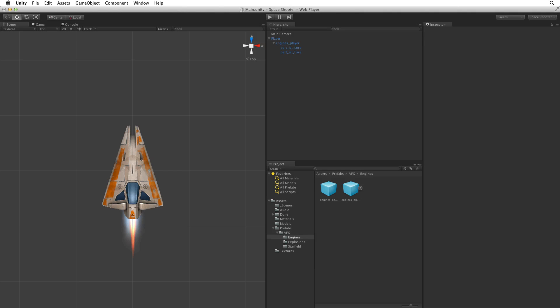In this assignment we will set up the camera and lighting for our game. Our game will be a top down style game where we are looking down on the game area from a fixed position above the game.